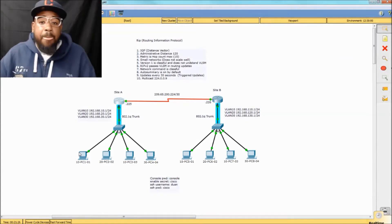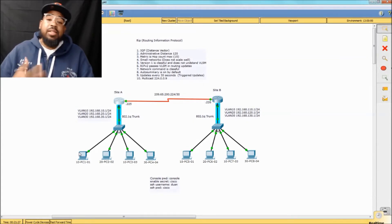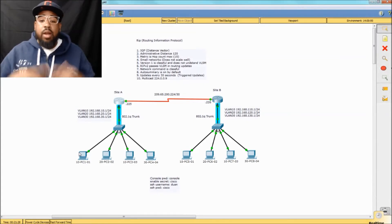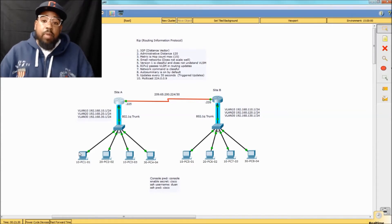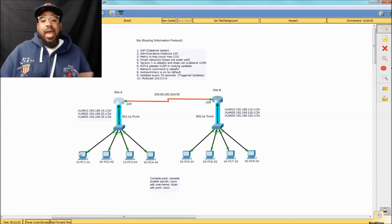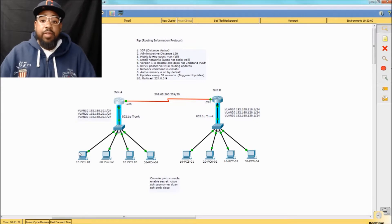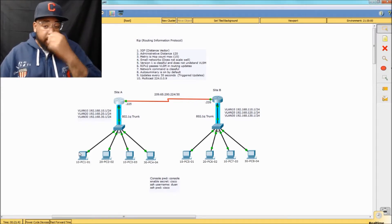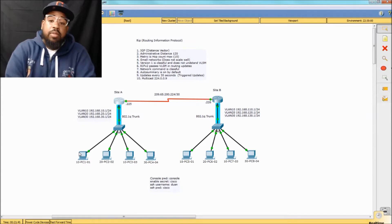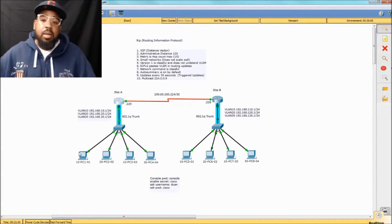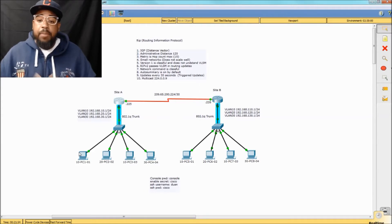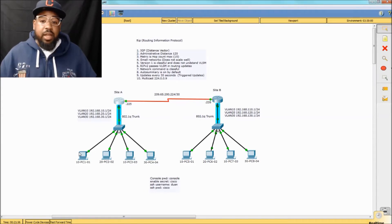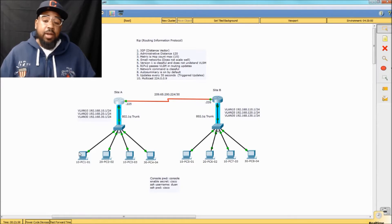Hey, what's good YouTube? I'm DeWine. We're back with part 7 of our RIP series, Routing Information Protocol, where we're connecting networks, site A to site B. In the previous videos — I have those in the playlist — you can click the link here and they should also be in the description below. If you guys got questions, please feel free to hit me up.